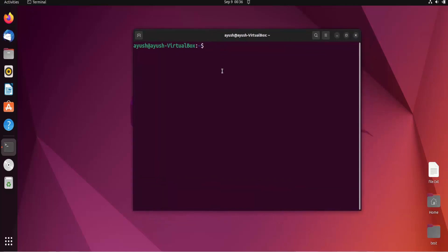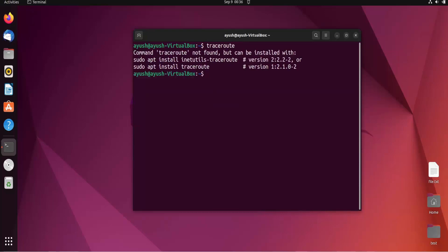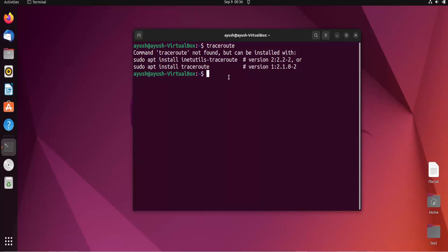For Ubuntu, traceroute does not come pre-installed, so we need to install it. If you hit the traceroute command without installing it, you will get an error message or a suggestion. To install it, enter: sudo apt install traceroute. APT is just a package manager.